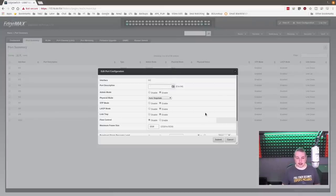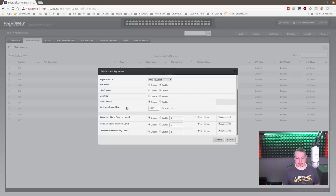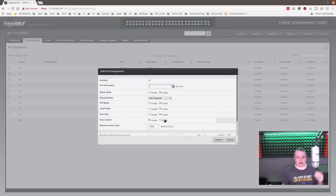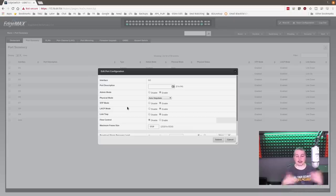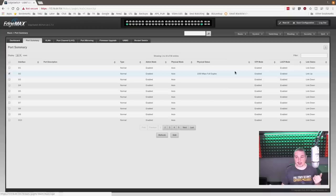You can click on a single port and edit it, and see all the options available for that port — unicast storm recovery, enable/disable, percentages. There are a lot of little things you can configure per port, and it expands even more from the command line. When you download the firmware, they have an entire detailed document that shows you all the command-line features available.